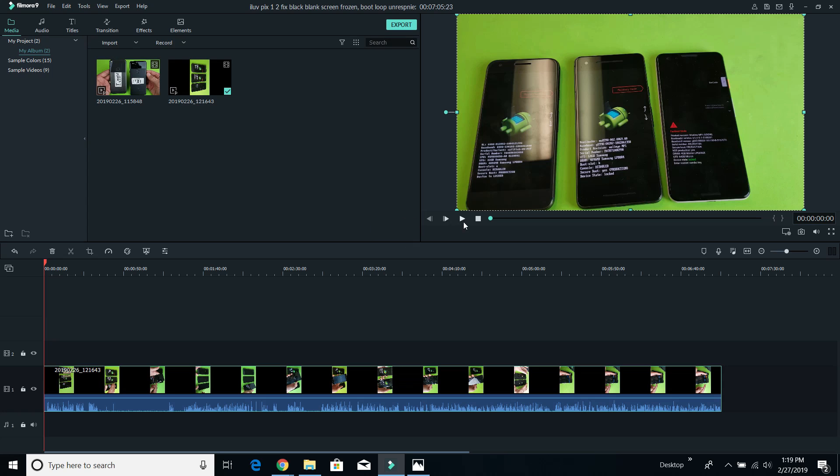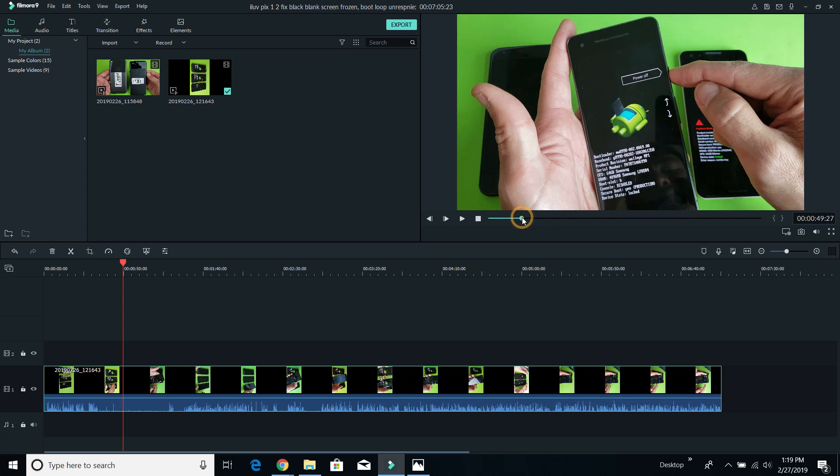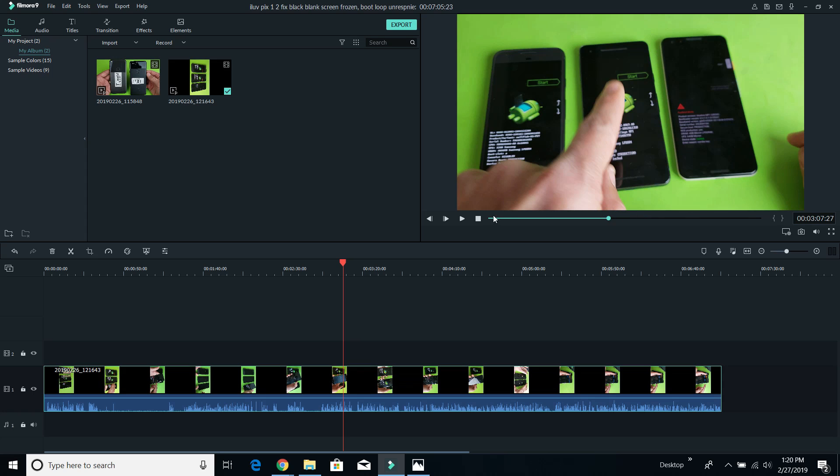And there you go. So now everything is lined perfectly. So pretty simple. I hope that helped you guys out.